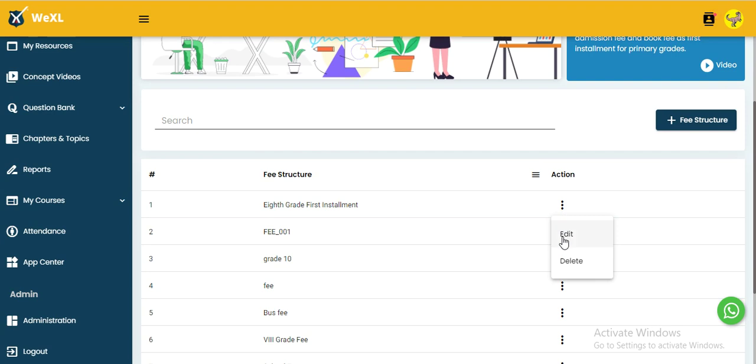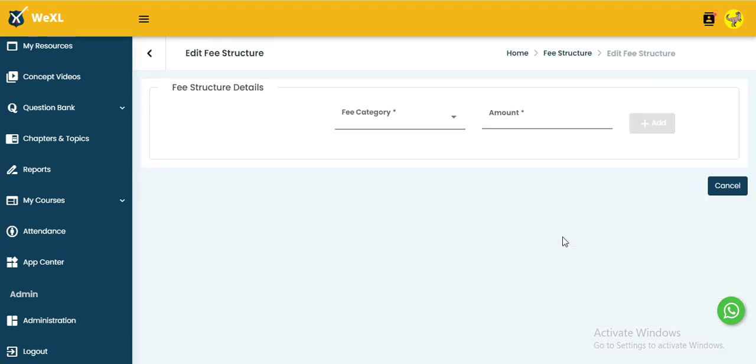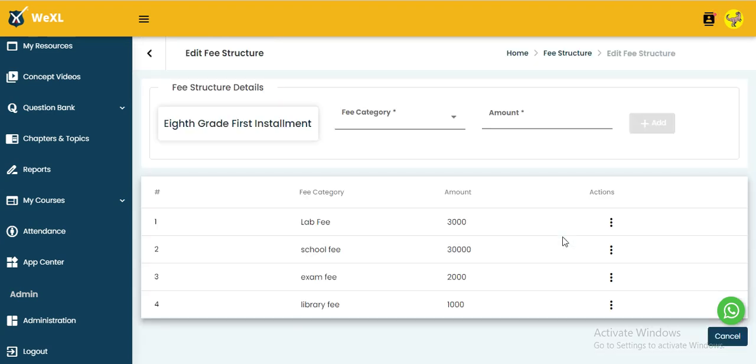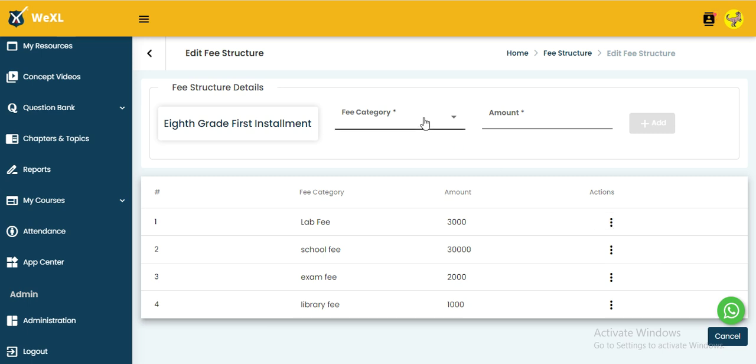If someone wants to edit something, click the edit button. If you want to delete categories, use the delete option.